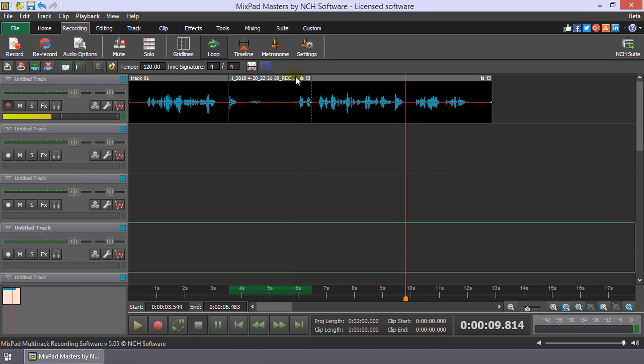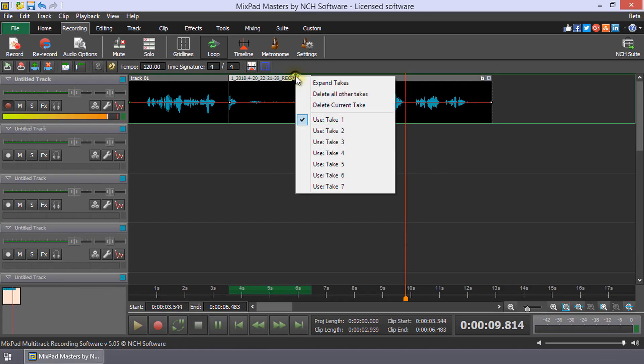Clicking on the multiple take button will open a drop-down list with the following options to help you choose the best take.